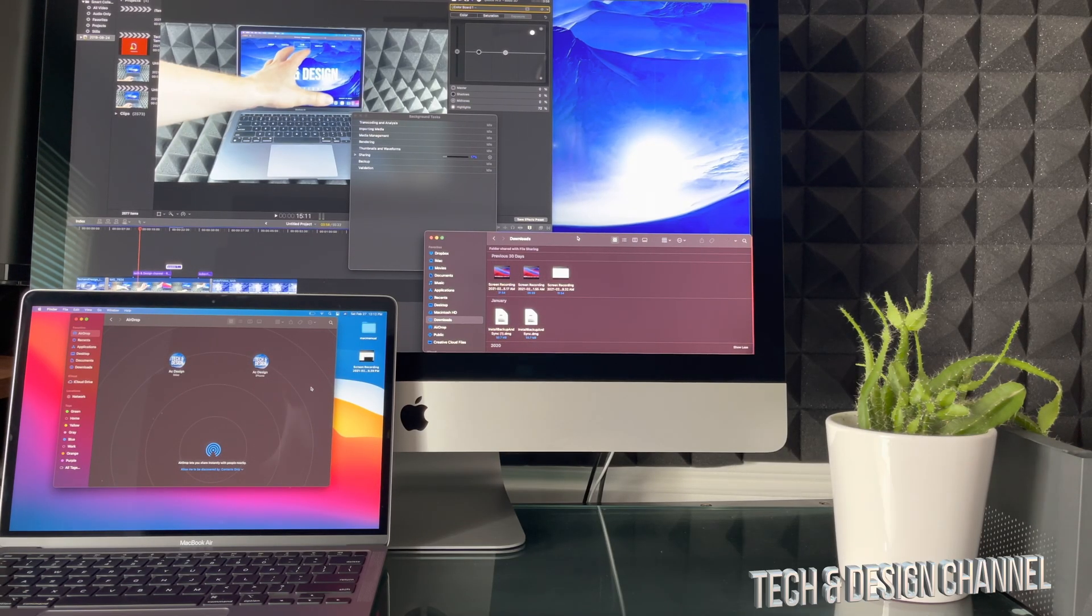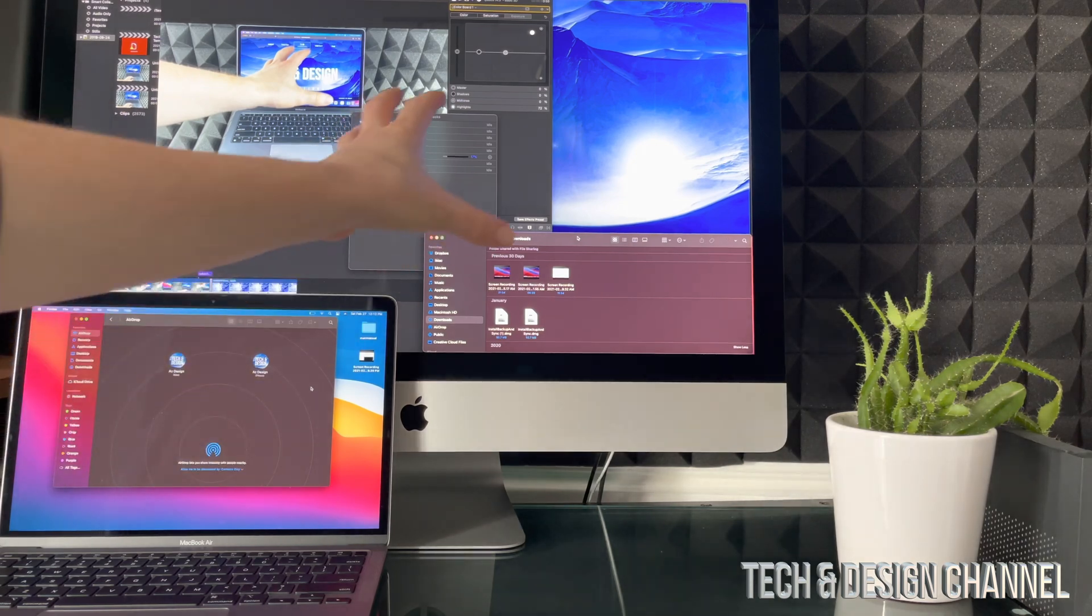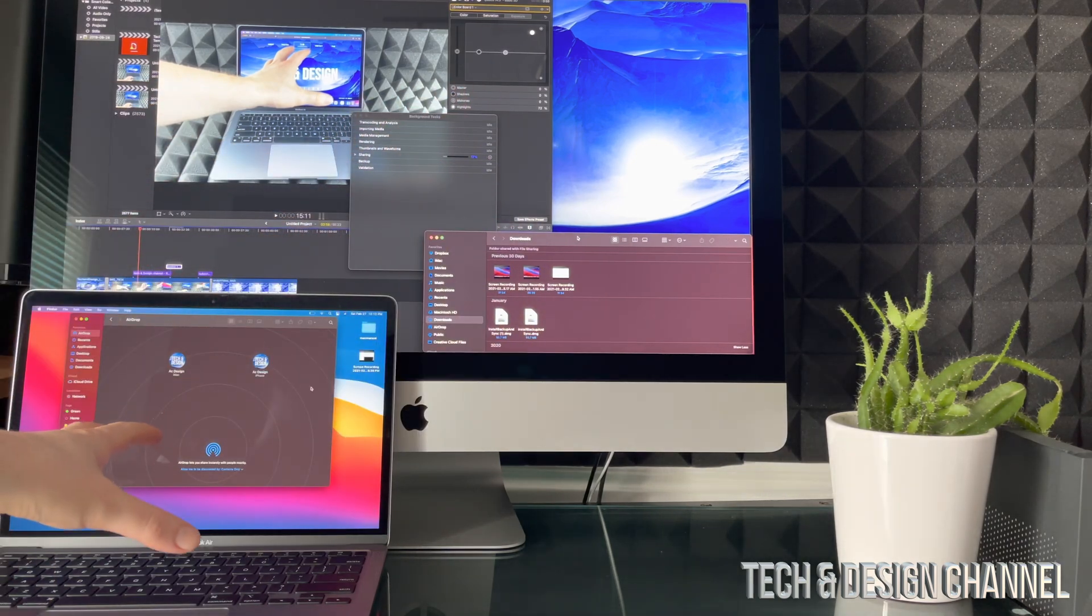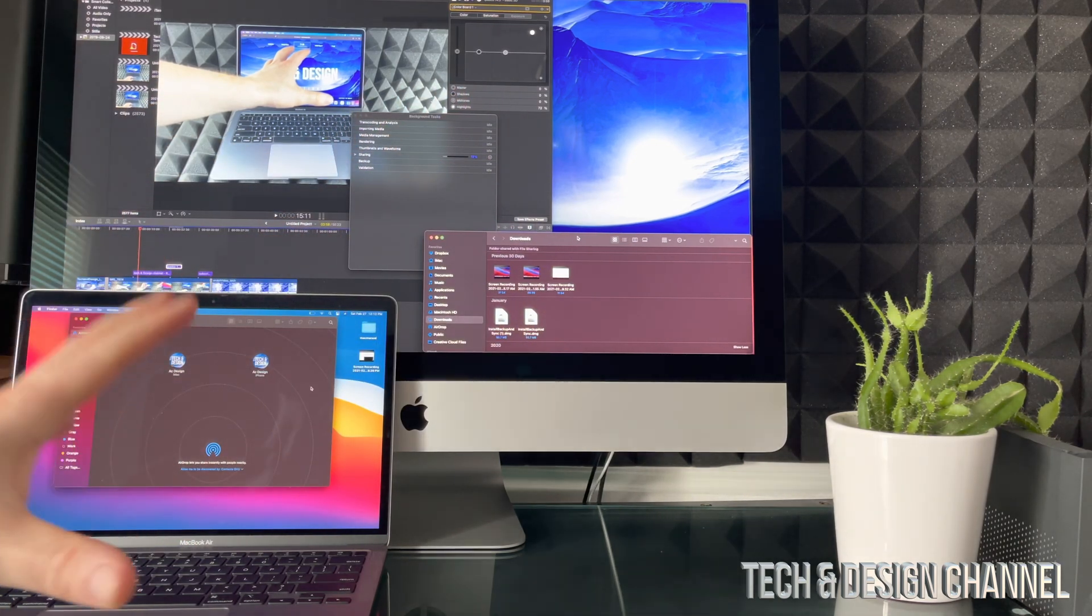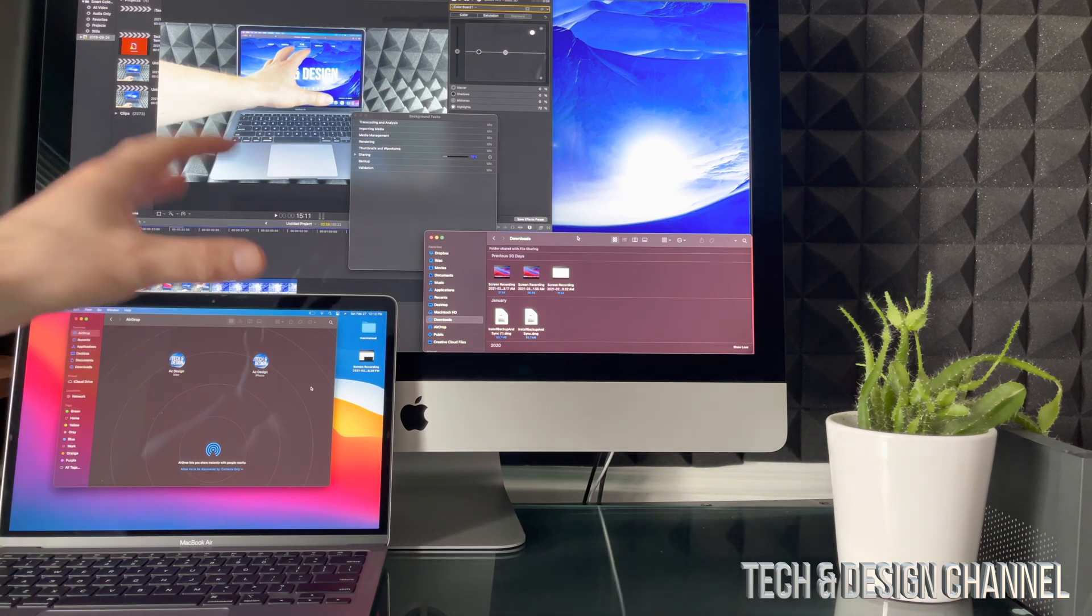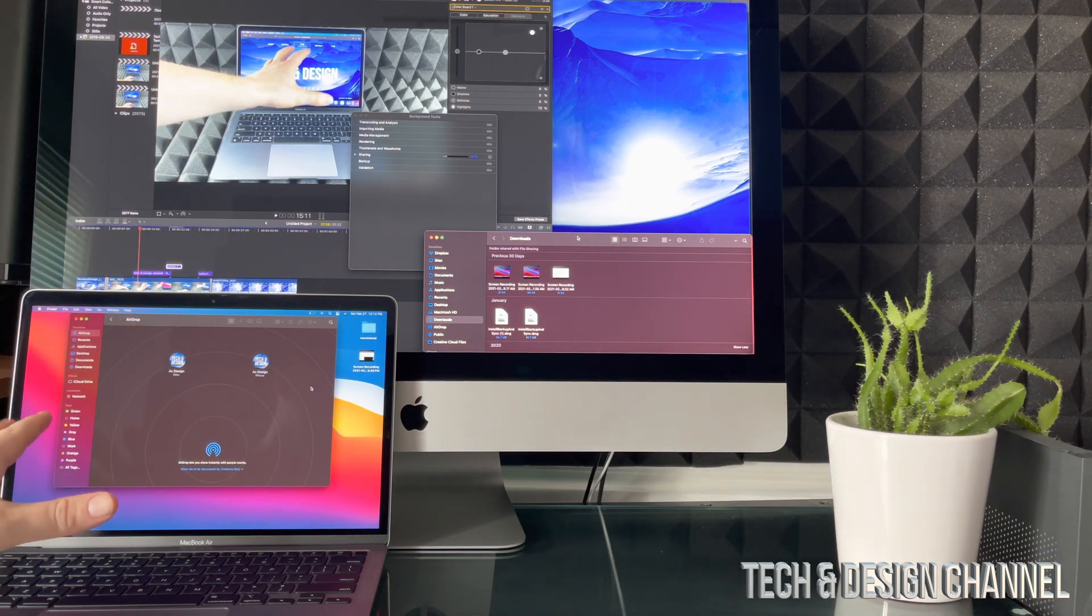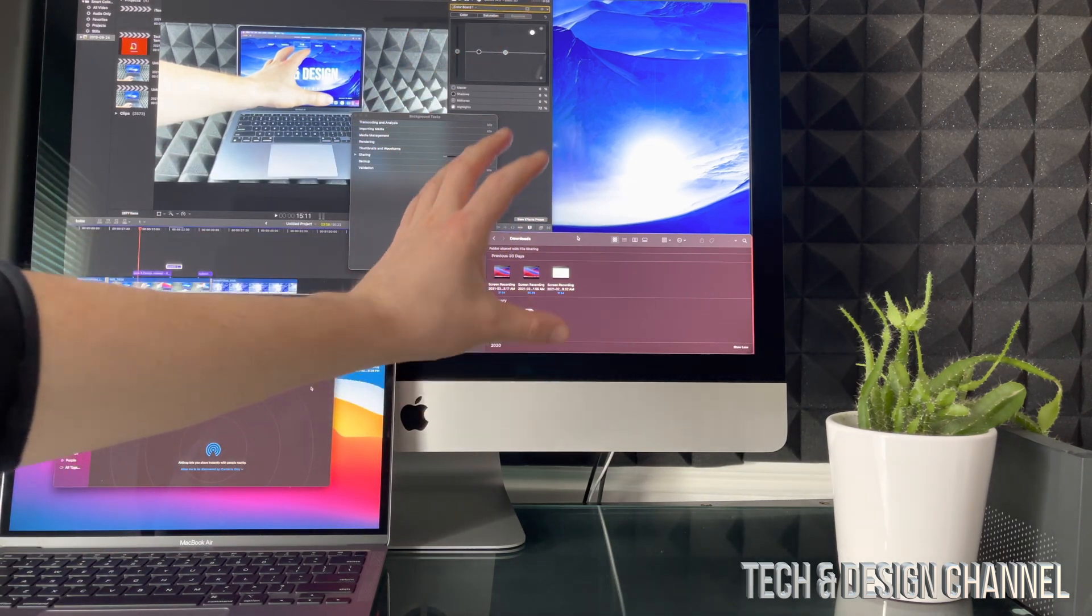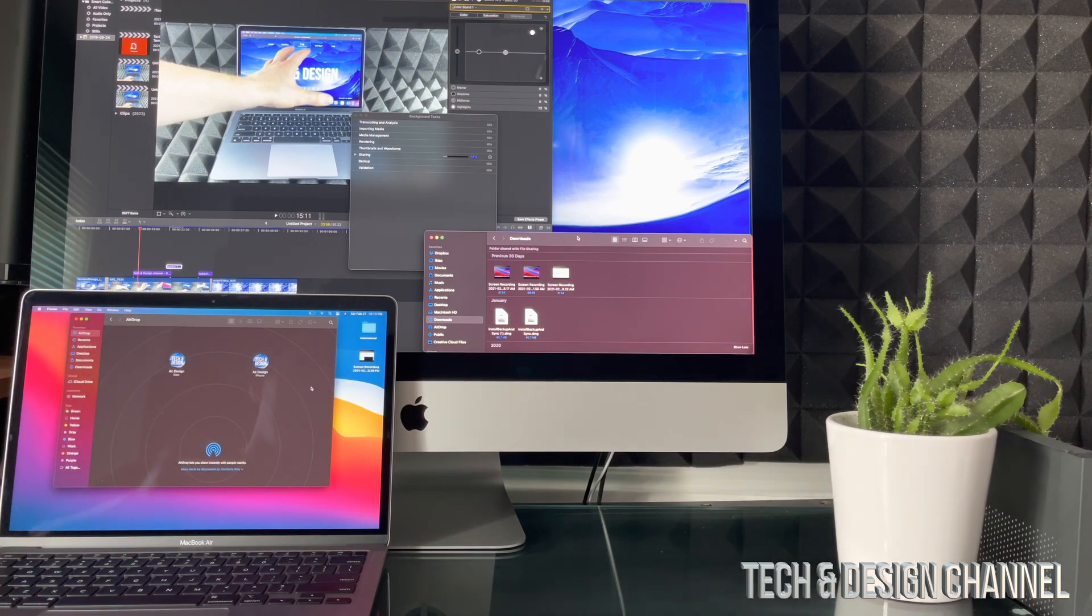Now this is using AirDrop, so if I want to share some files with this Mac, I have this MacBook Air right here. It doesn't matter which one it is, this is the new M1, but it doesn't matter. This is an older model iMac and we're going to transfer files.